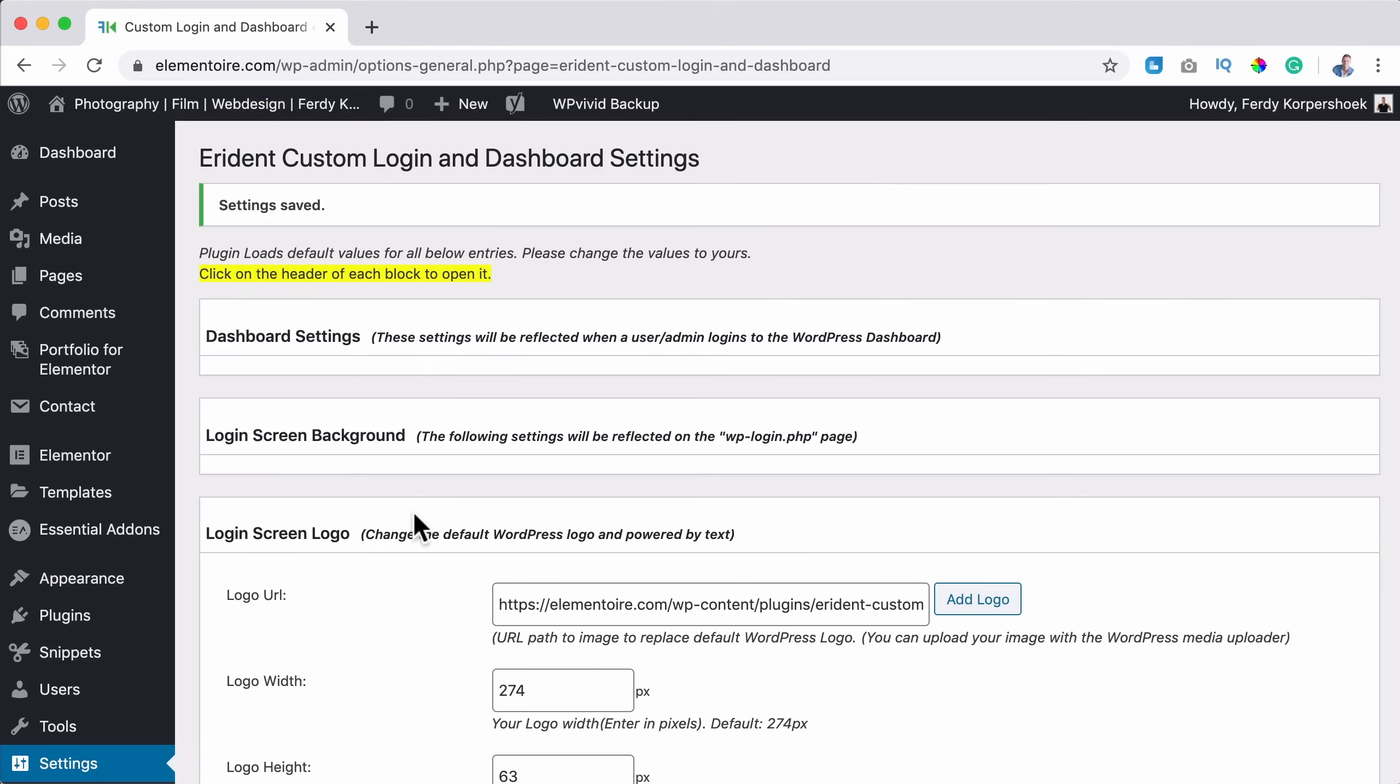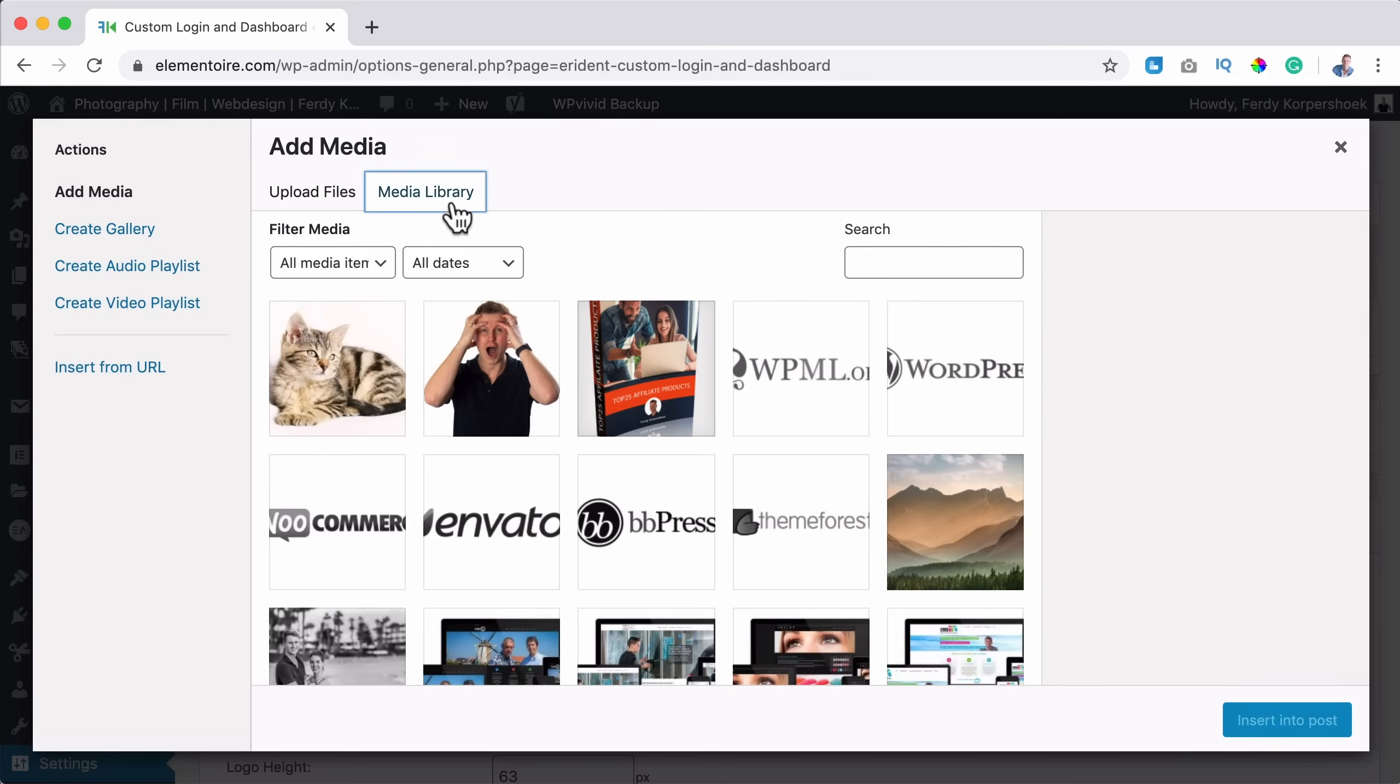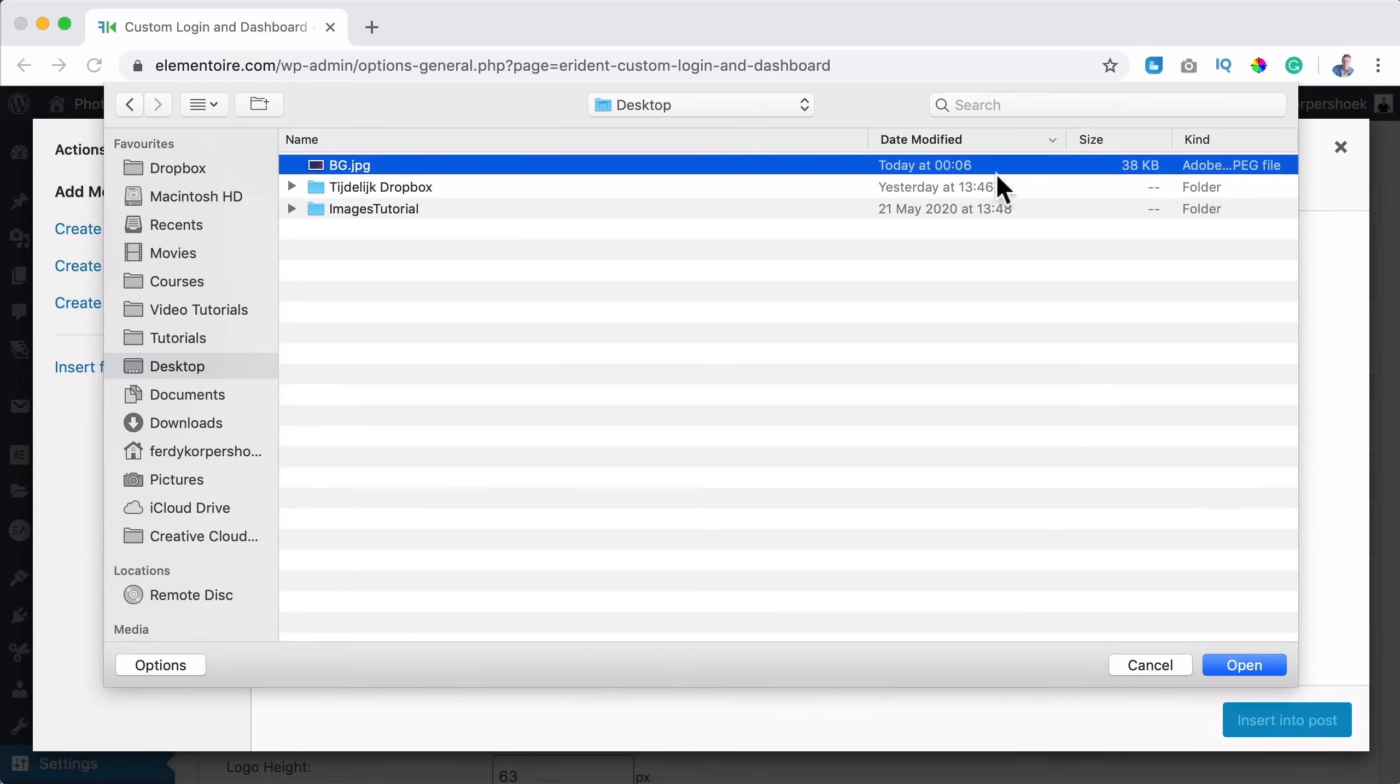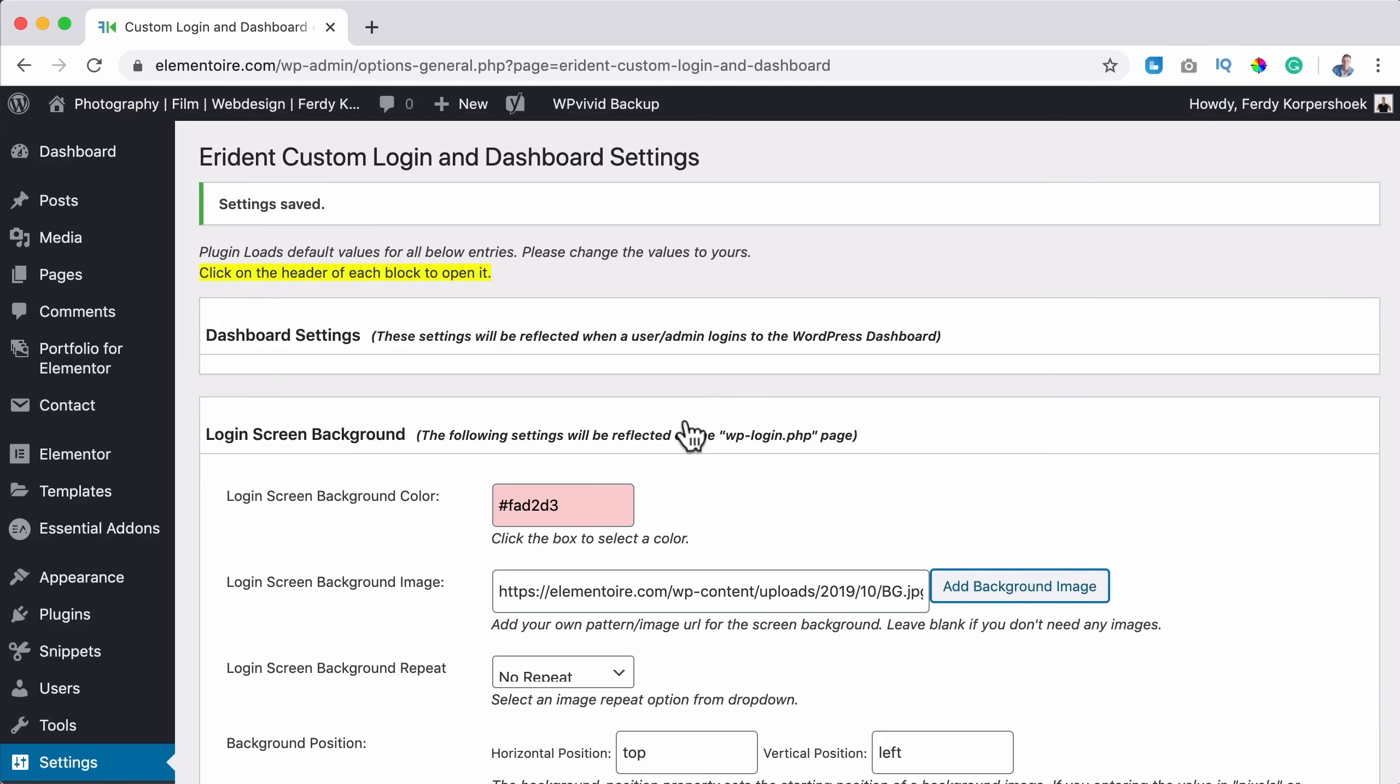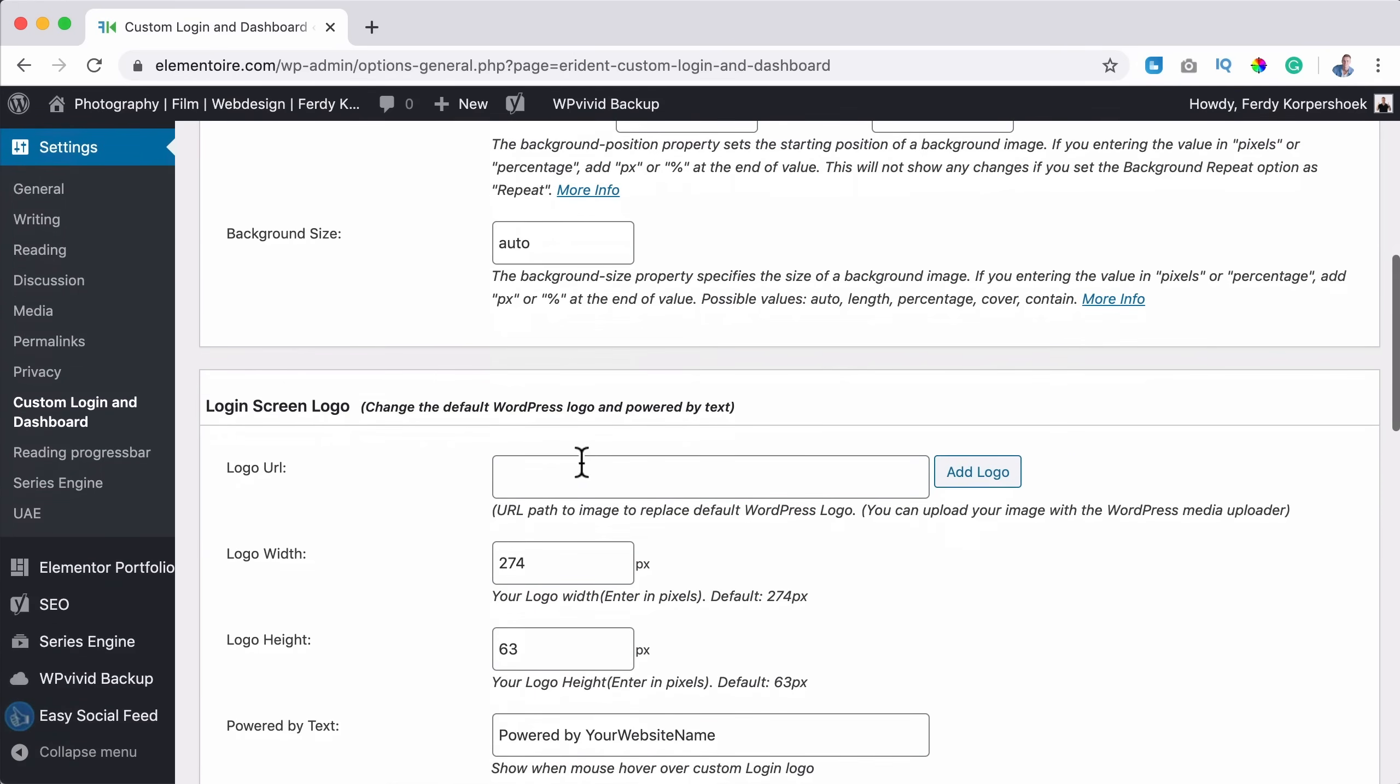But I want to use a background image. So I go to the login screen background again and this time I click on add background image. You can get one from your computer. I go to upload files, select one and I go to the desktop and there I have backgrounds. I open it and I want to insert that as a background. Then I say no repeats, background position is okay with me and the size of automatic.